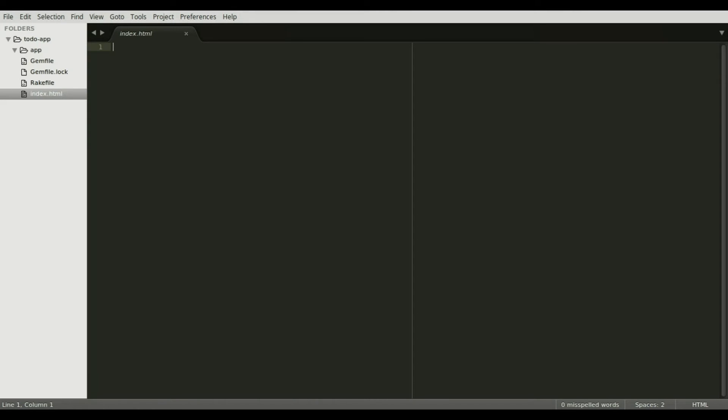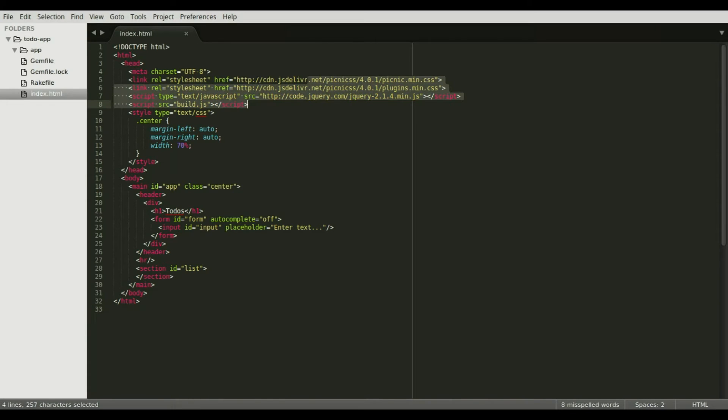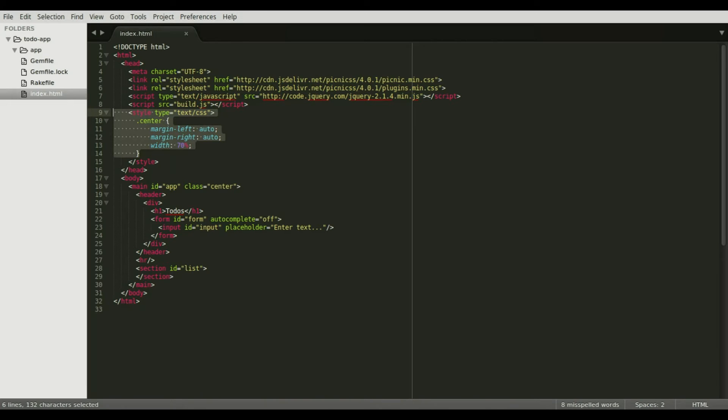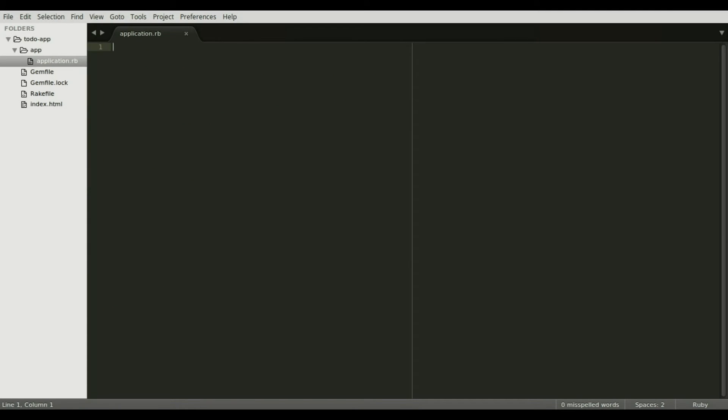I will also add some base HTML to the project. This is going to include things like jQuery and Picnic CSS, as well as some additional styles of our own. It also has the application HTML. Now let's write the Ruby client-side code.